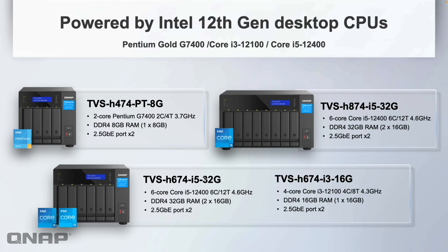Each comes with different levels of RAM, starting at 8 gig all the way up to 32 gig as the base RAM. You can take them all the way up to 128 gig if you wish as well.